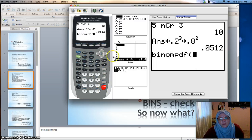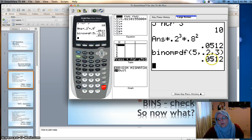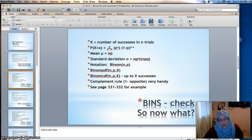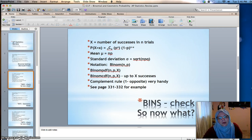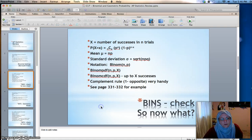For binomial pdf, we say we want five trials, probability of success 0.2, and three successes — and you get the same answer as before. Now, binomial cdf gives you the probability of up to x successes. So if the question asked what's the probability that you get no more than three whites — that would be zero, one, two, or three whites — that means up to three successes, and you'd use binomcdf for that.